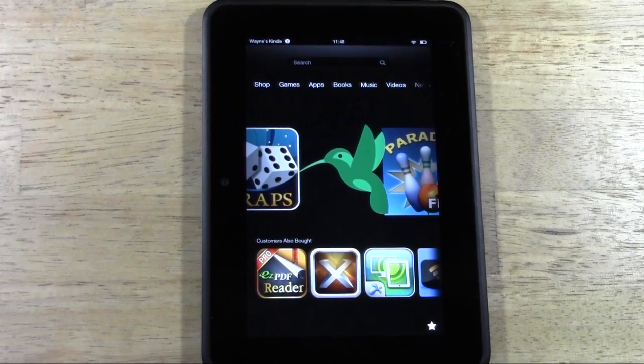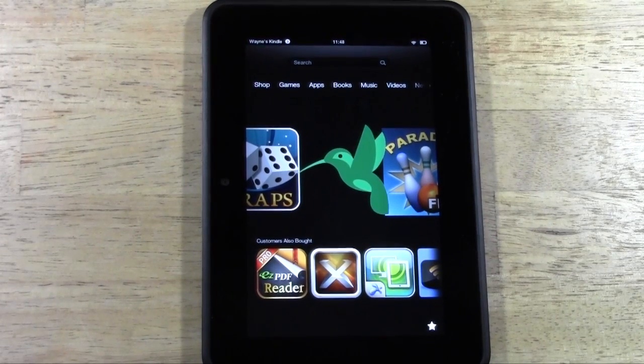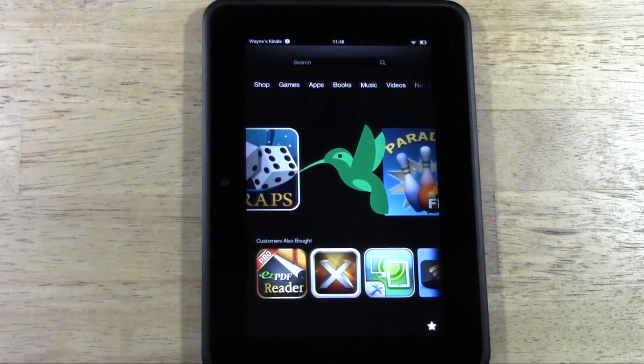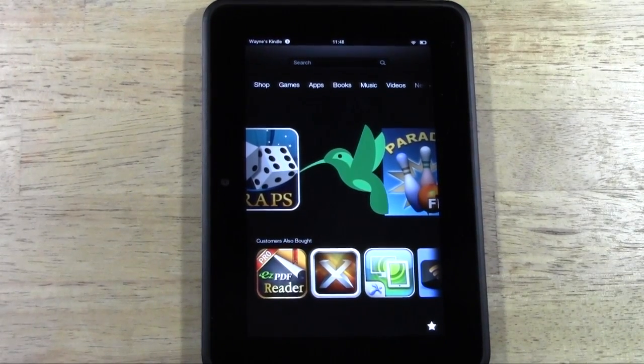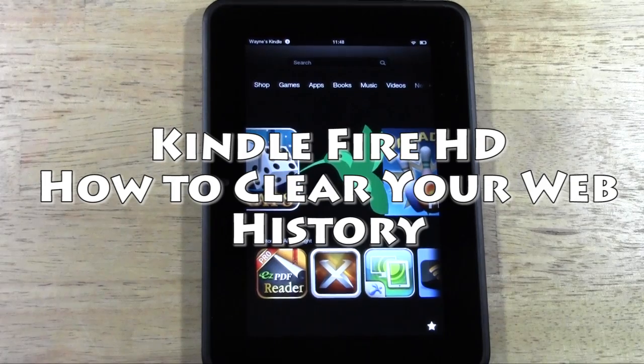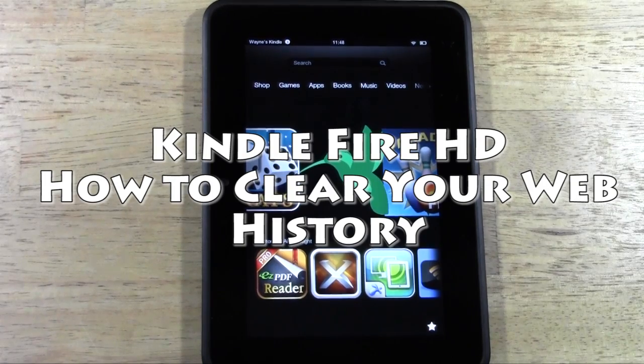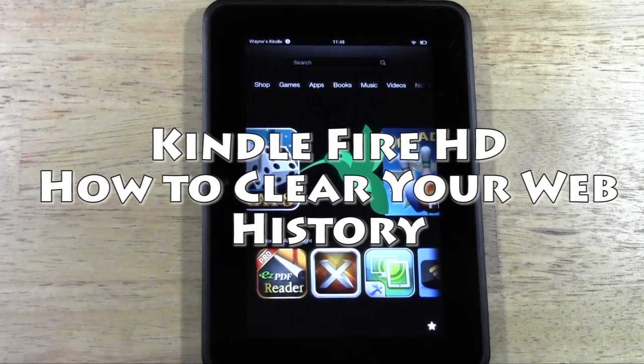How's it going out there? Welcome from H2 Tech Video. Today I want to show you how to clear your web history on your Kindle Fire HD.